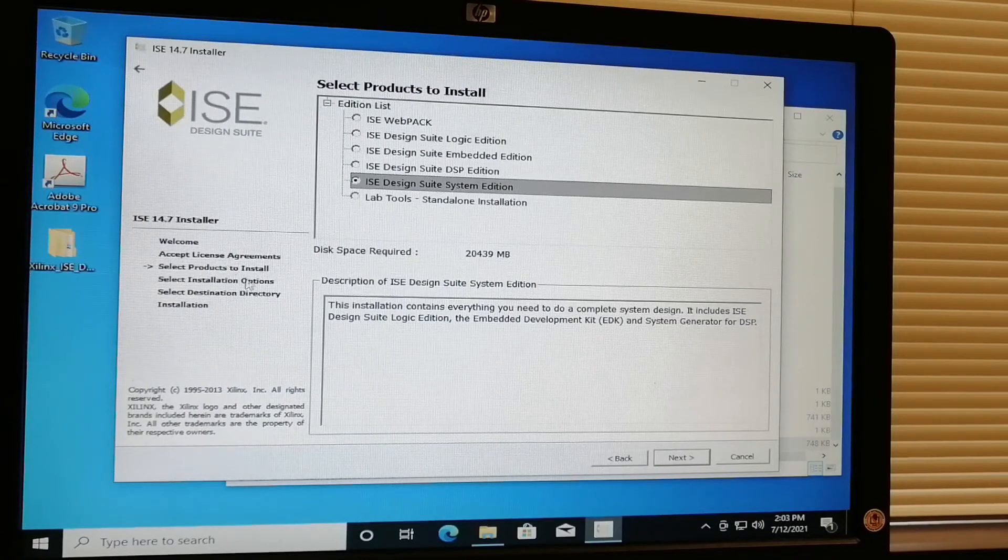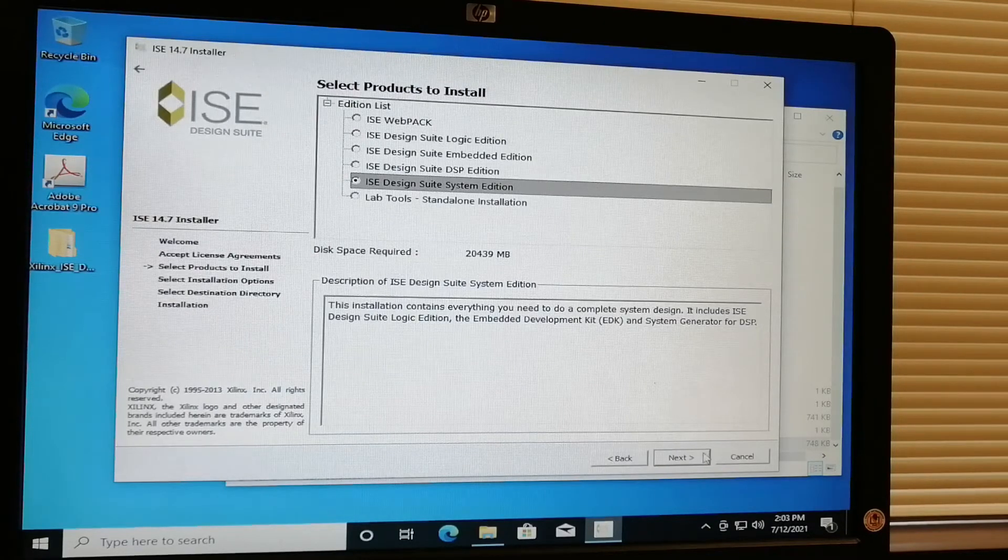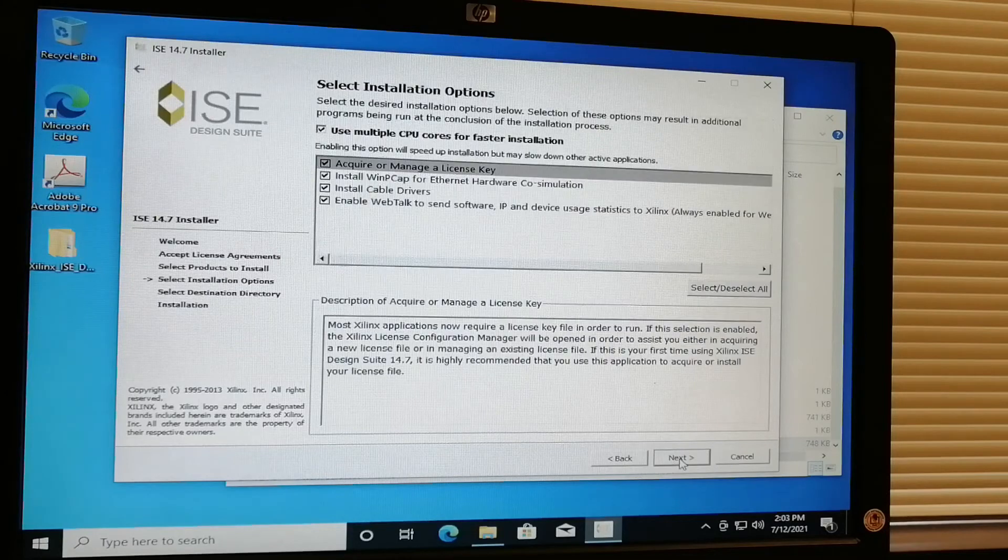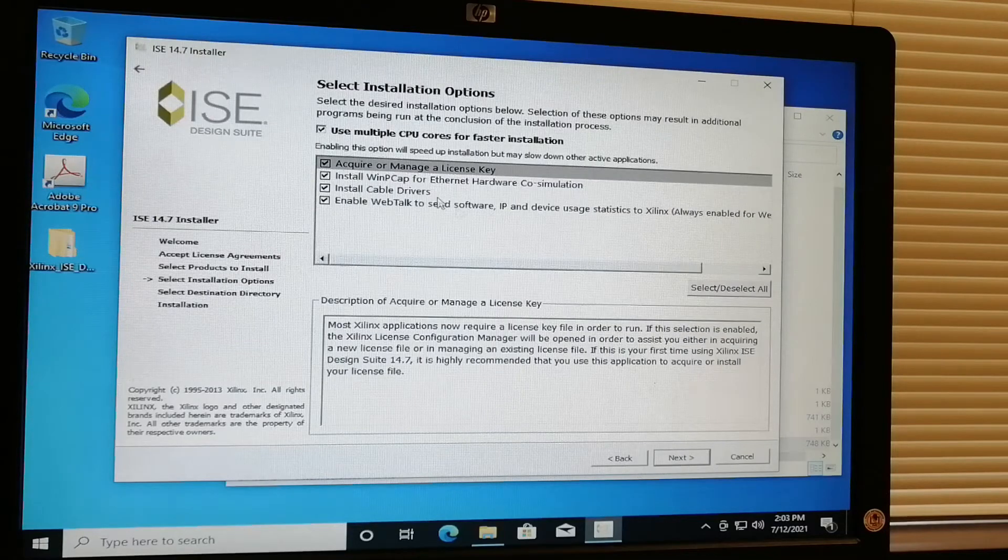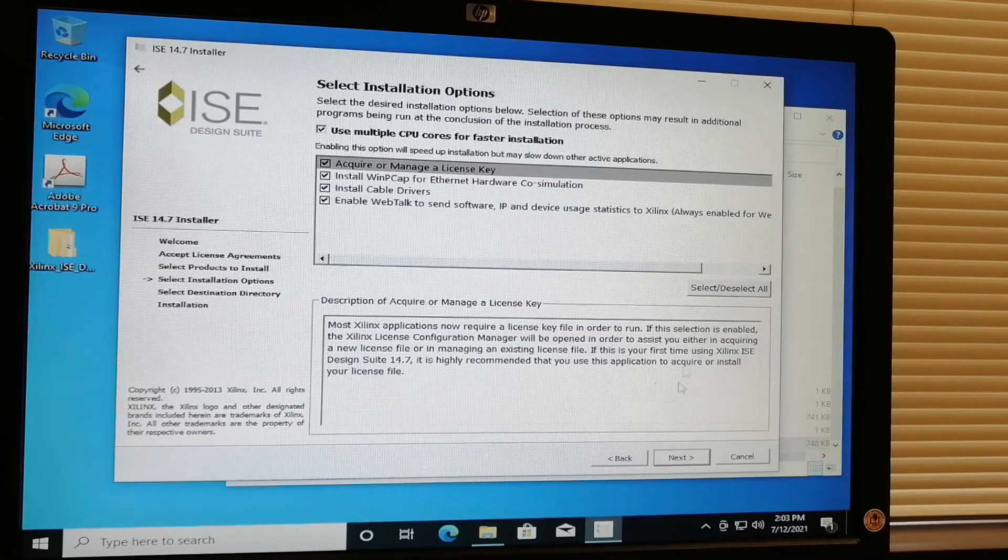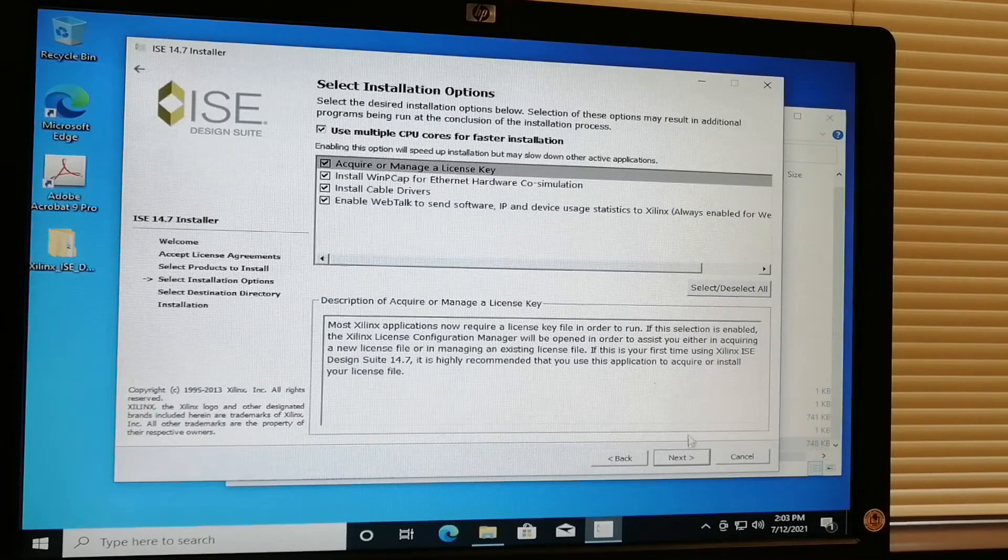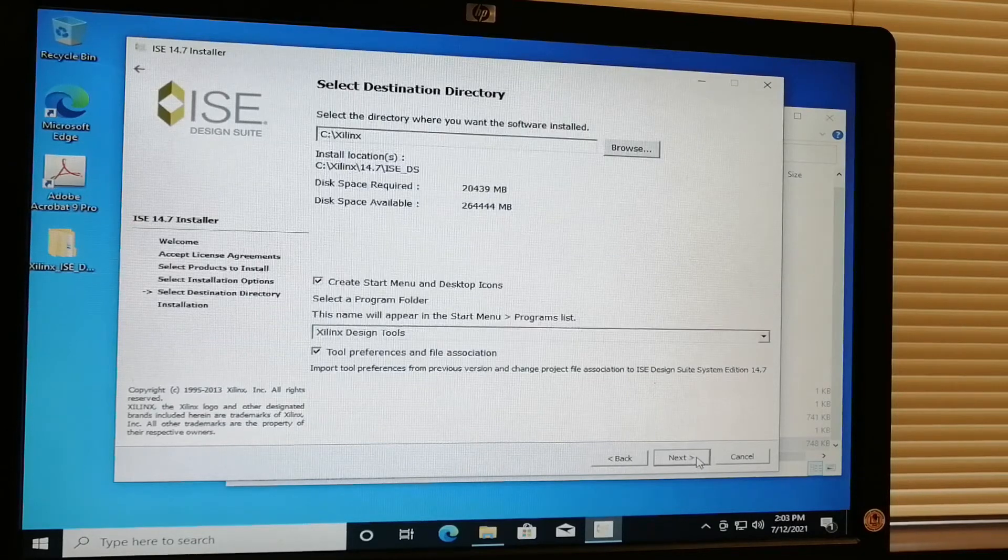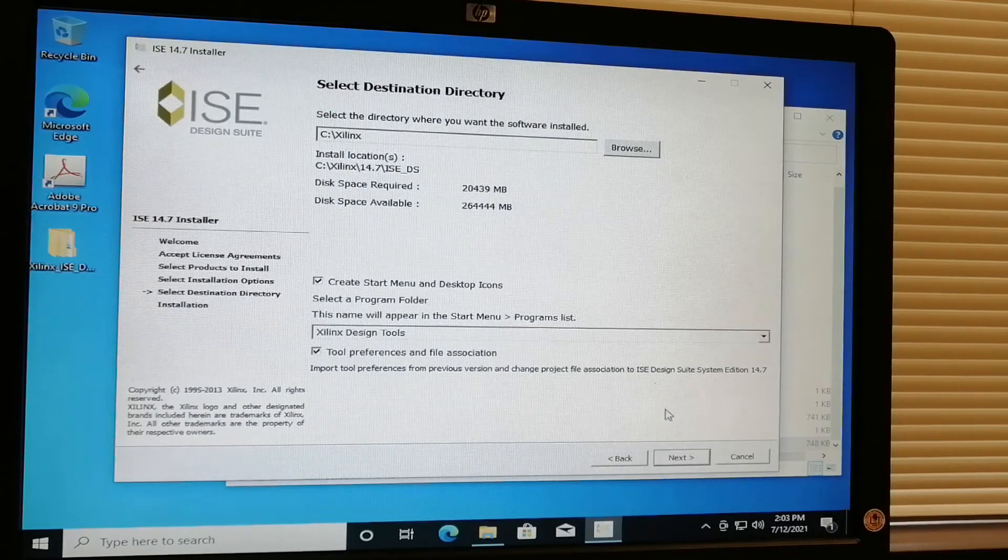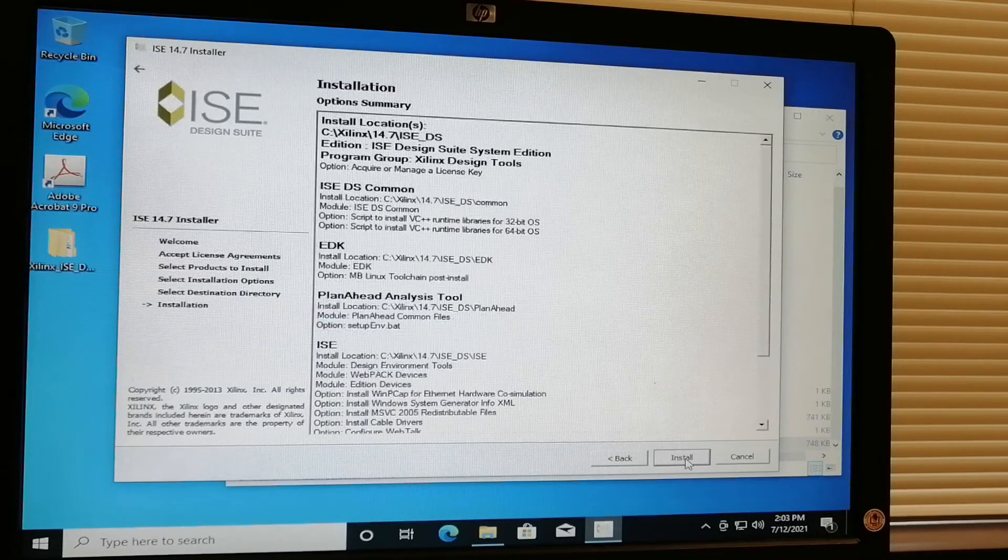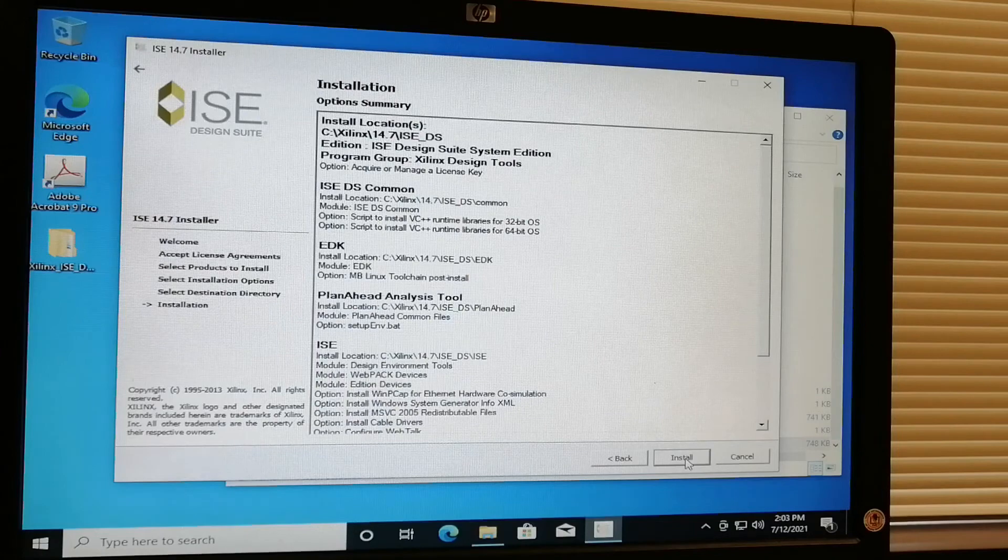Just click next, select all, click next, and then just click next and install.